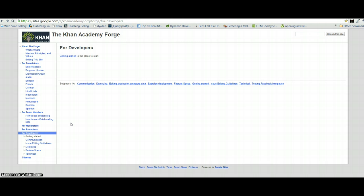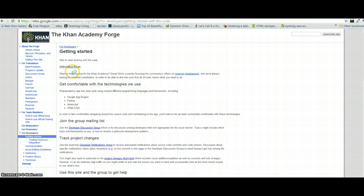The first place you'll want to go is the Khan Academy Forge. They have a developer's guide here, and we want to look at getting started because we'd like to start helping develop this open source project. If you'll click on getting started on the developers page,